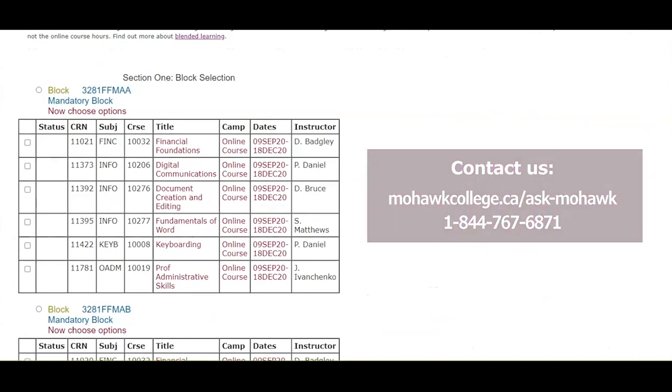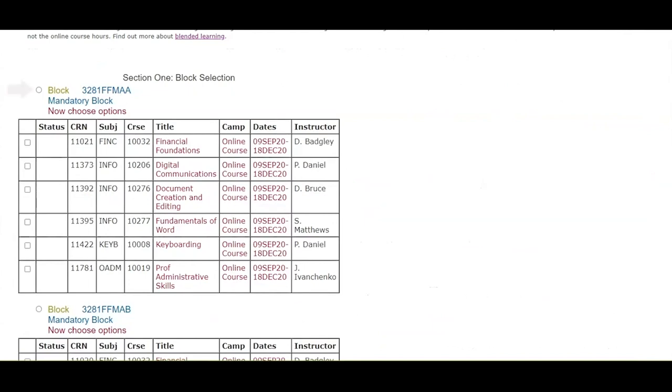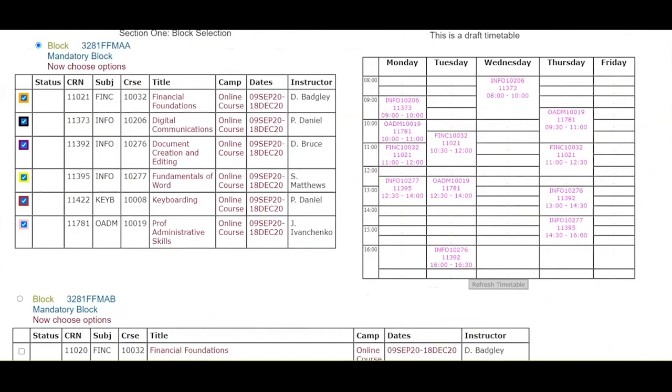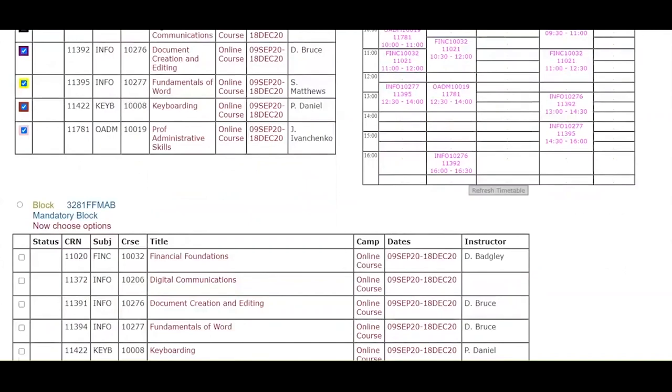To see a schedule, click on the radio button beside the word block. A draft timetable will appear in pink beside the selected block. To see the other block options, simply click on a different radio button and a new timetable will appear.